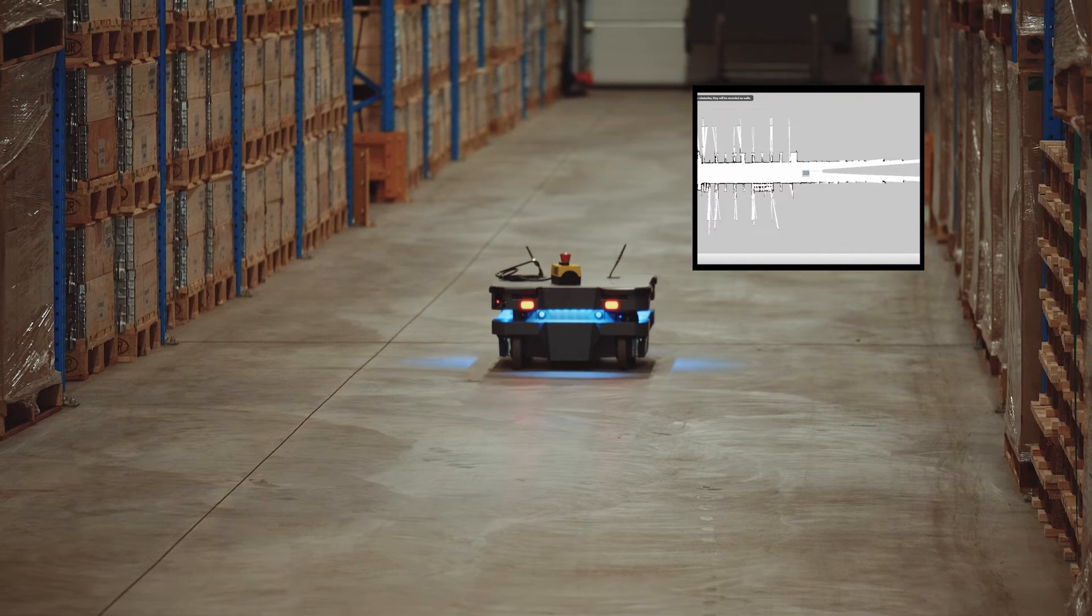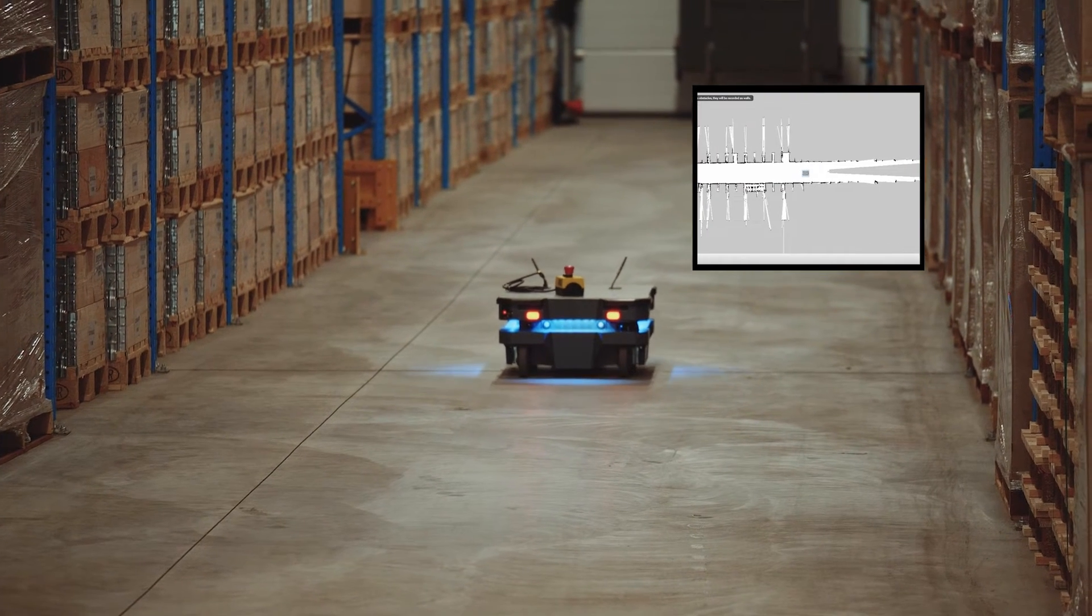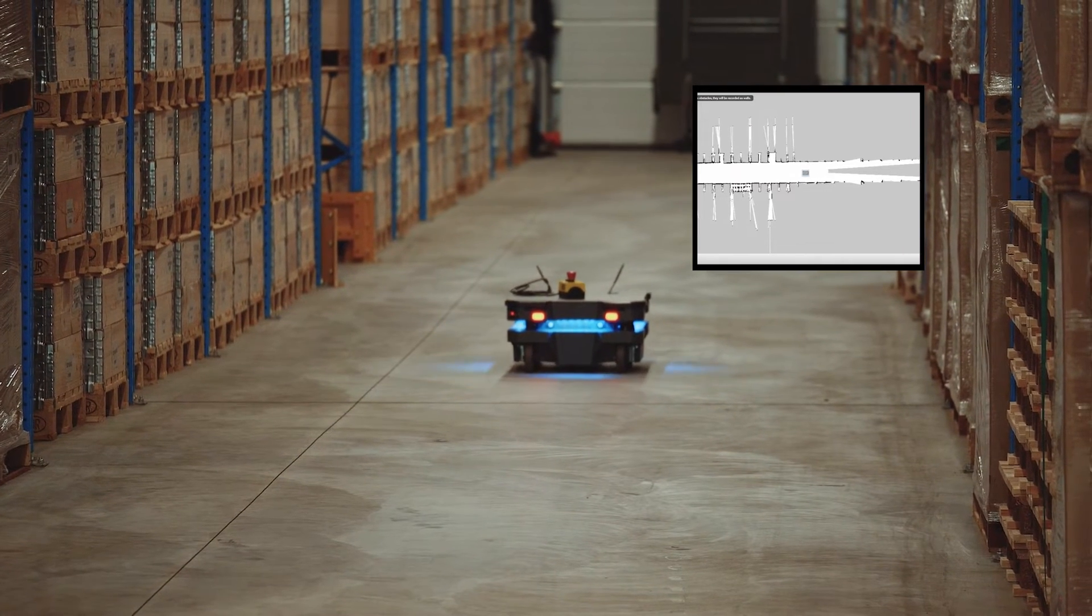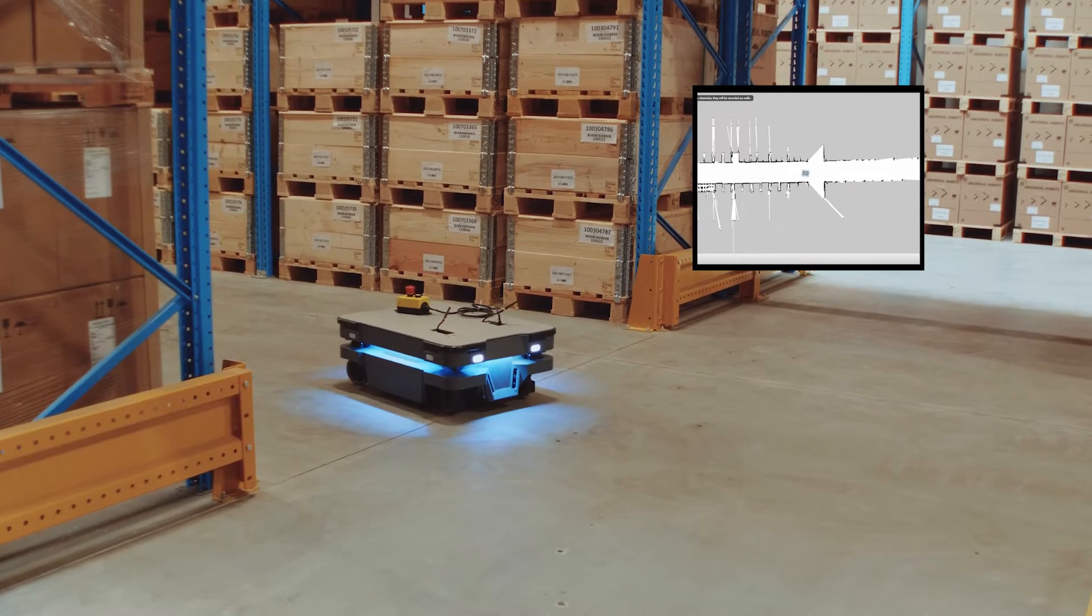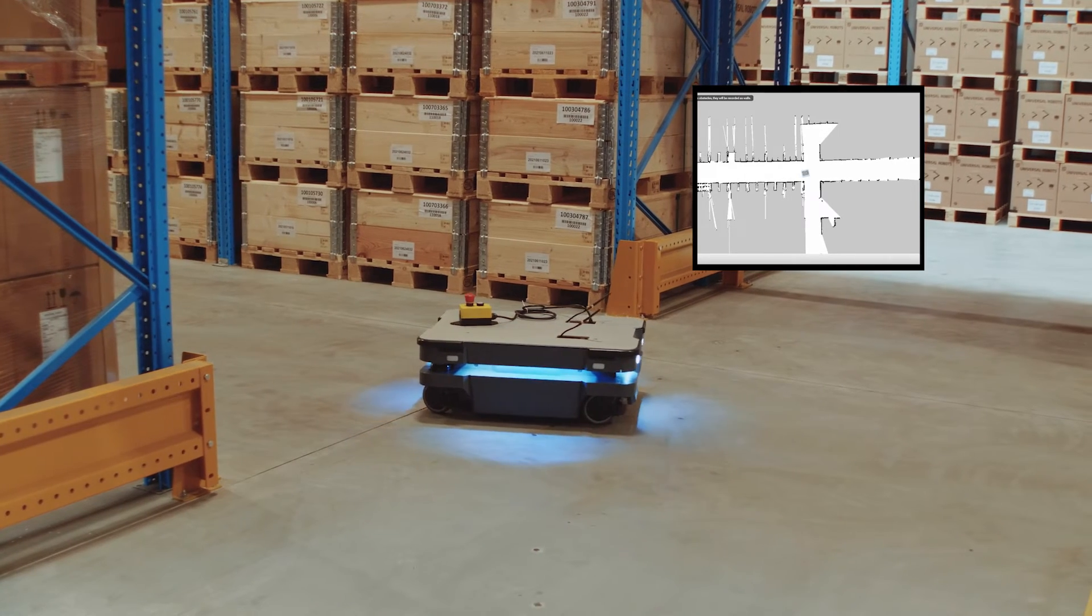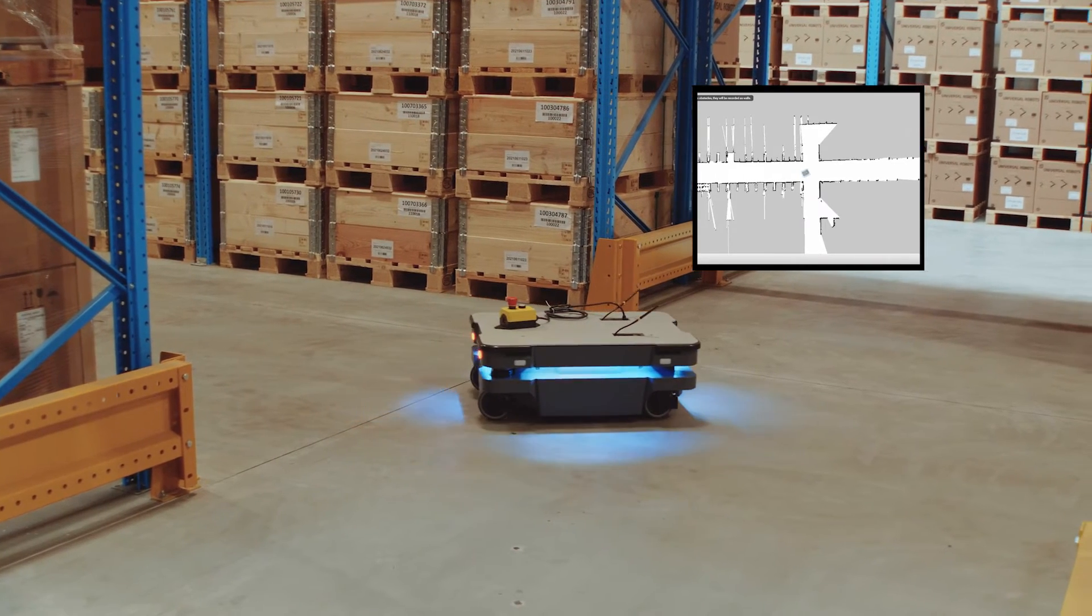As you can see, while the robot drives through the map, it expands and builds upon the map through the laser scanners. This is the way that we build up the maps and you just have to drive the robot through your factory to get the full map.